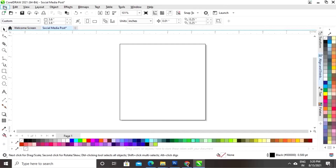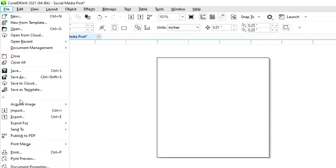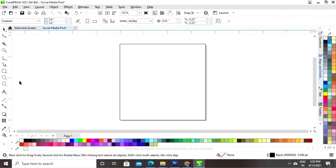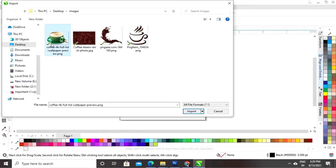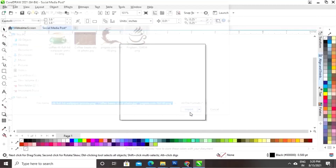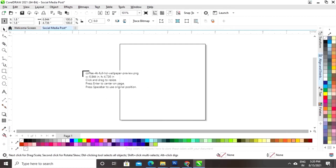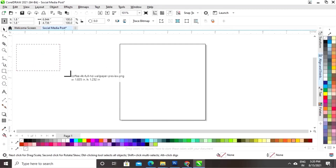Now we'll go to the File menu and select the option Import. We'll select the images and click on Import, then drag the mouse to import the images.